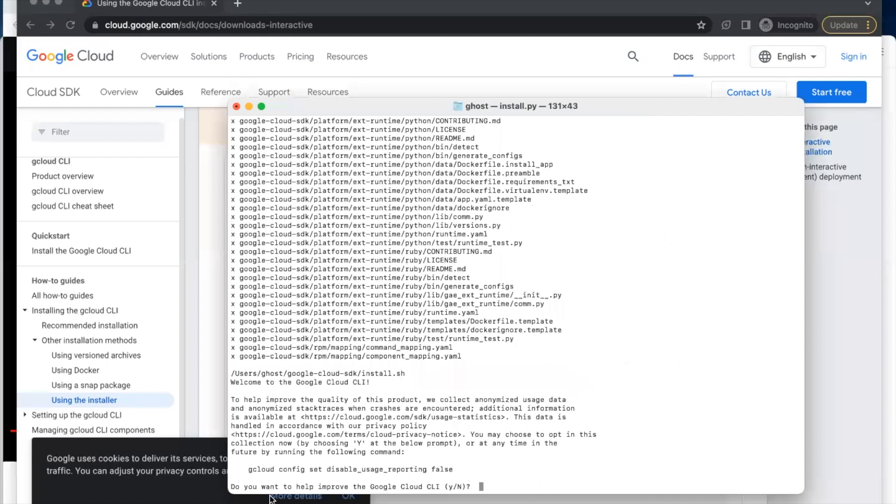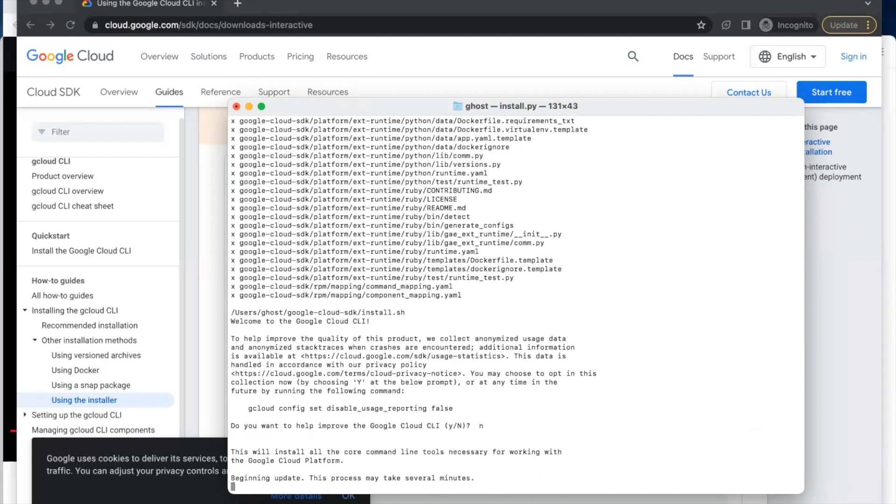It's prompting me, 'Do you want to help improve the Google Cloud command line?' I don't want to help, so I will press the small letter N and press Enter.